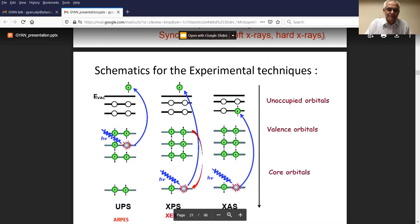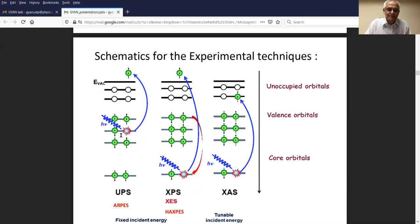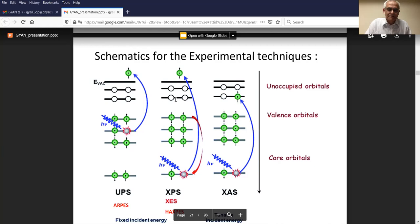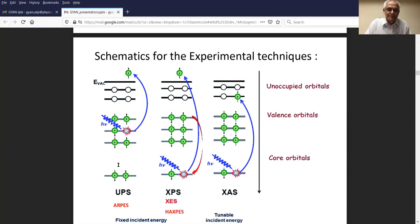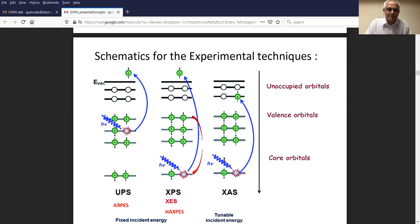The schematic for the experimental techniques: when you shine a photon source — the leftmost side shows UPS or ultraviolet photoemission — the photon is an ultraviolet photon. You remove an electron using the photoelectric effect and measure the kinetic energy of the electrons, then calculate back the binding energy. If the photon source was an X-ray, the middle panel shows that you can excite core levels and measure core level photoemission. You can also measure valence band with X-rays and worry about photoionization cross-section changes when going from UPS to XPS. The last column shows X-ray absorption to study unoccupied states.